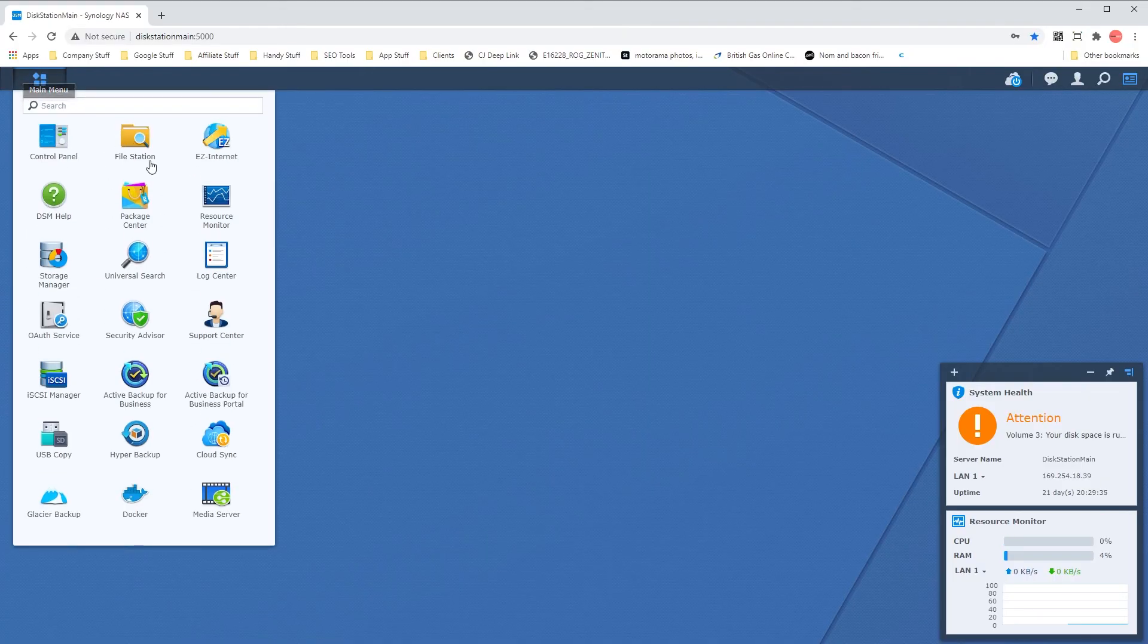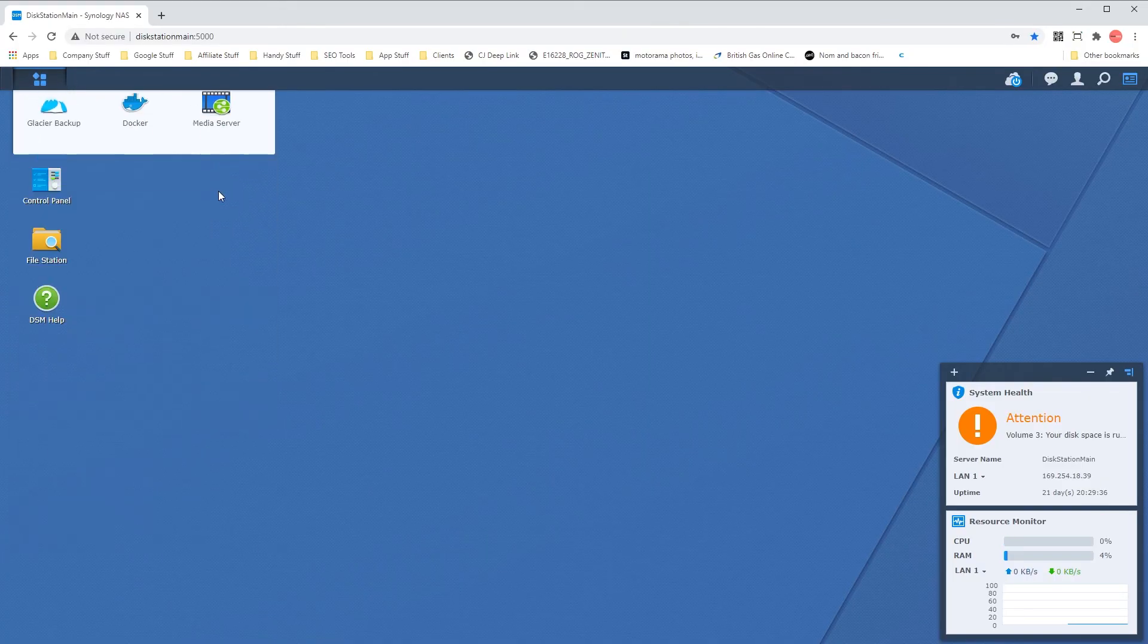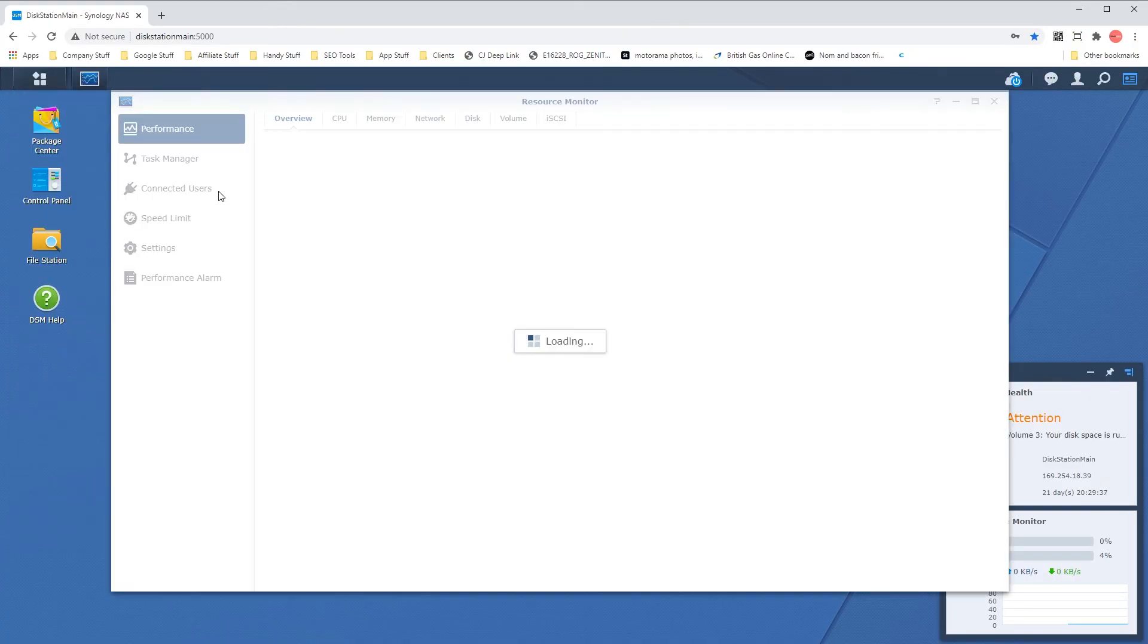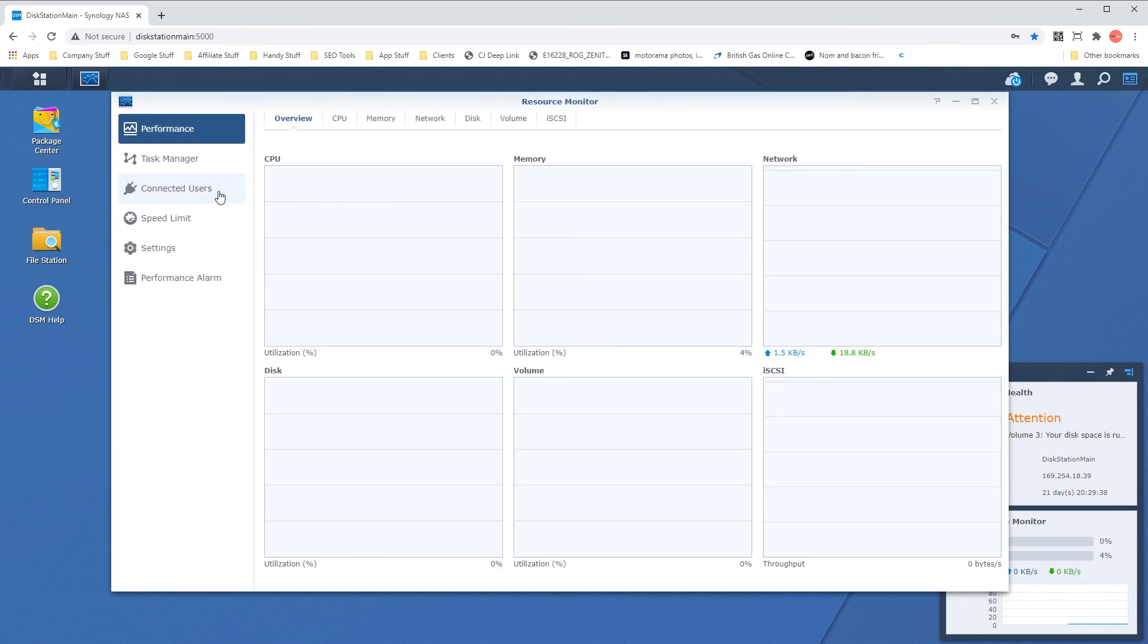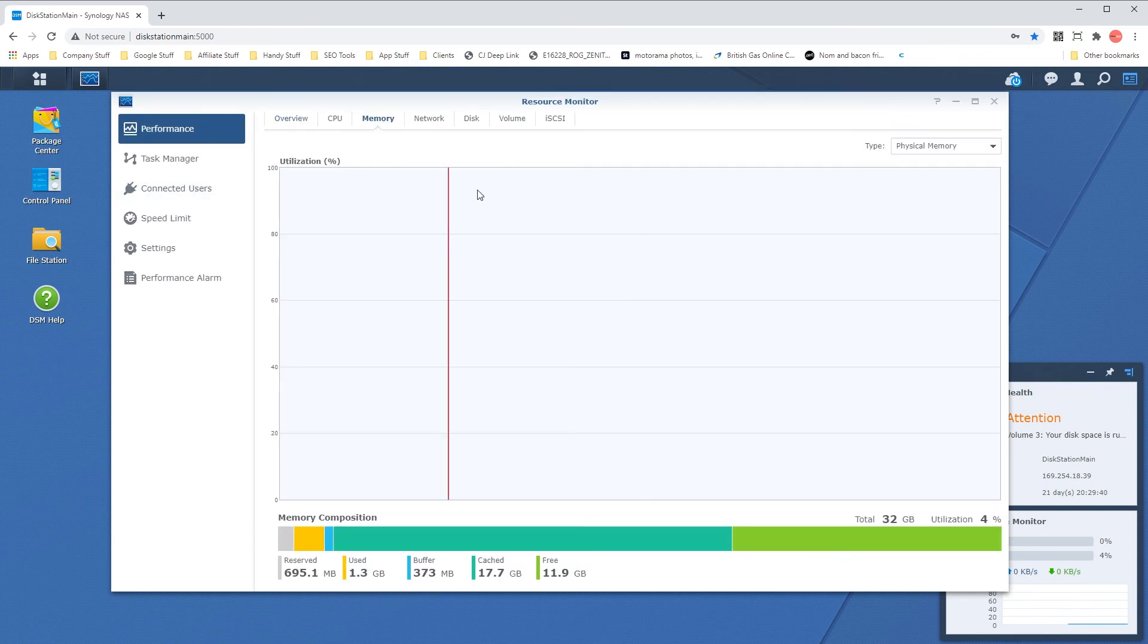Once powered up head over to the resource monitor and check the new memory shows up. Your memory increase should now show up. If you decided to use third party memory you'll get a little alert that you're using third party memory and it should perform as normal.